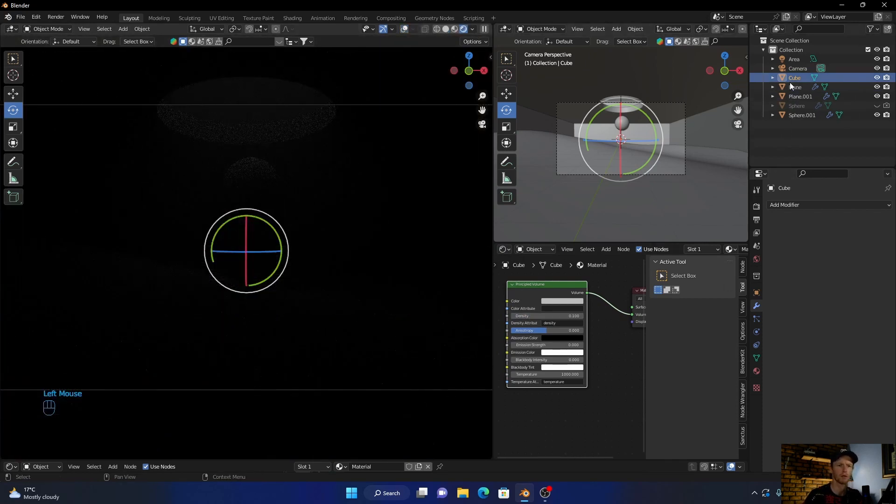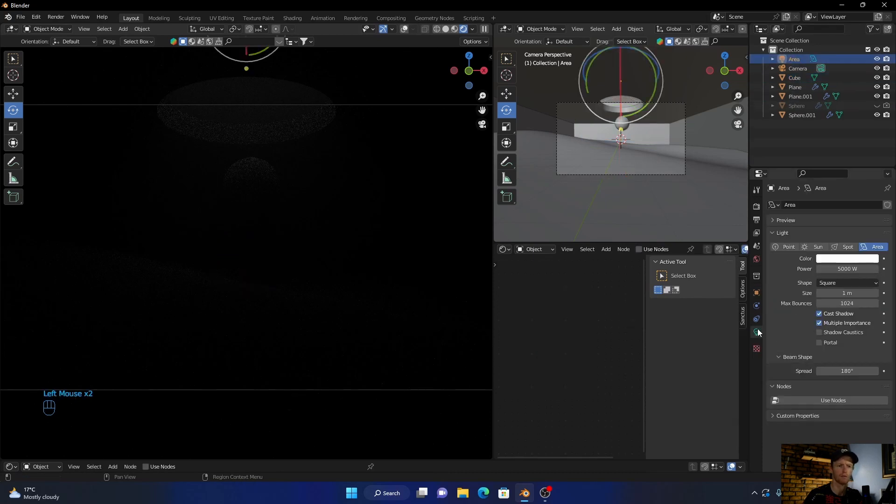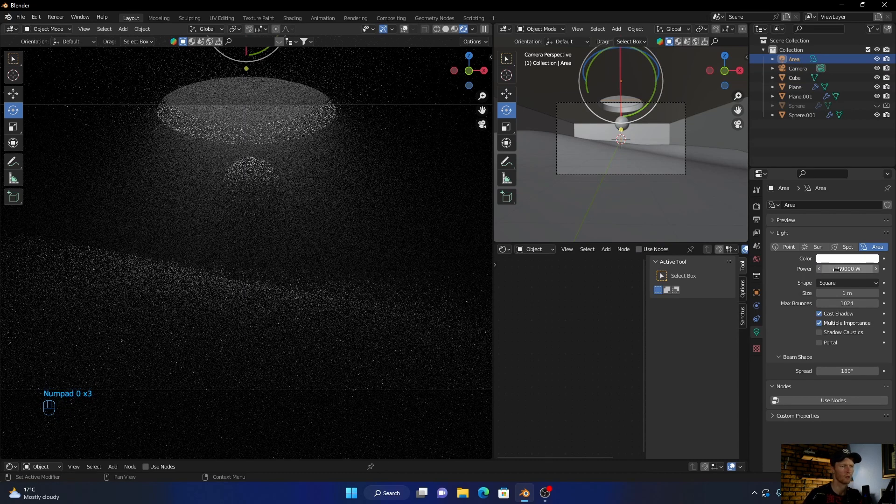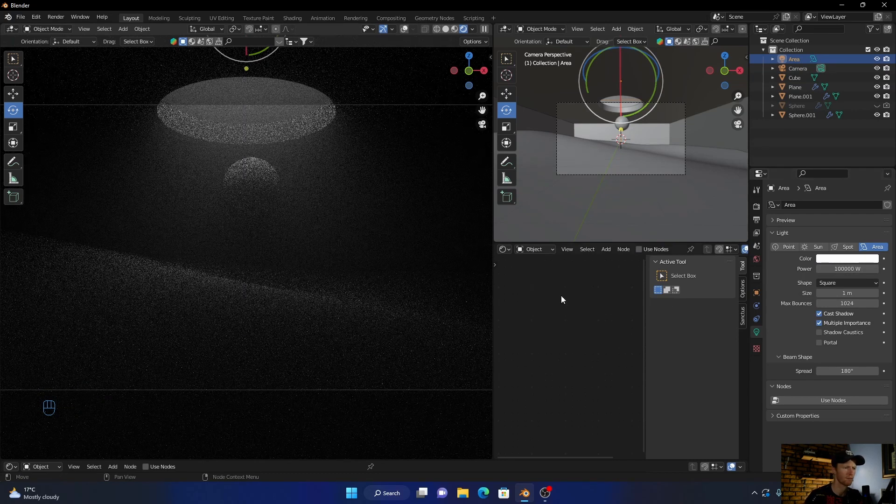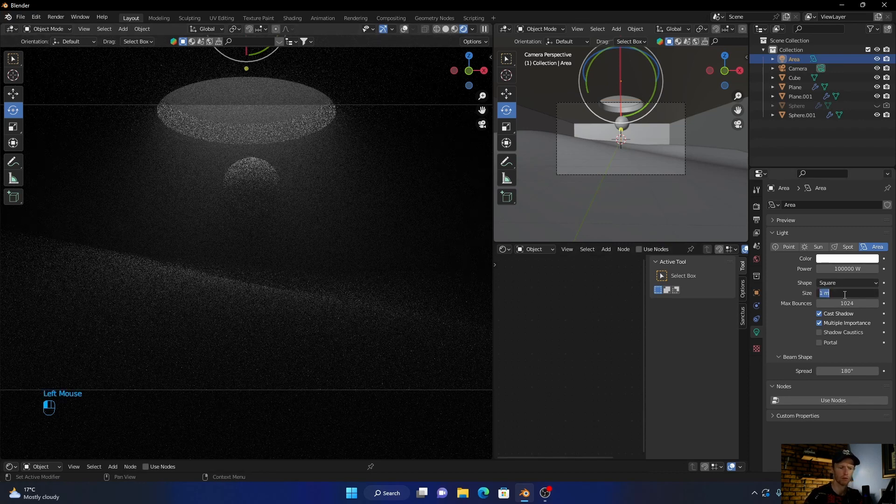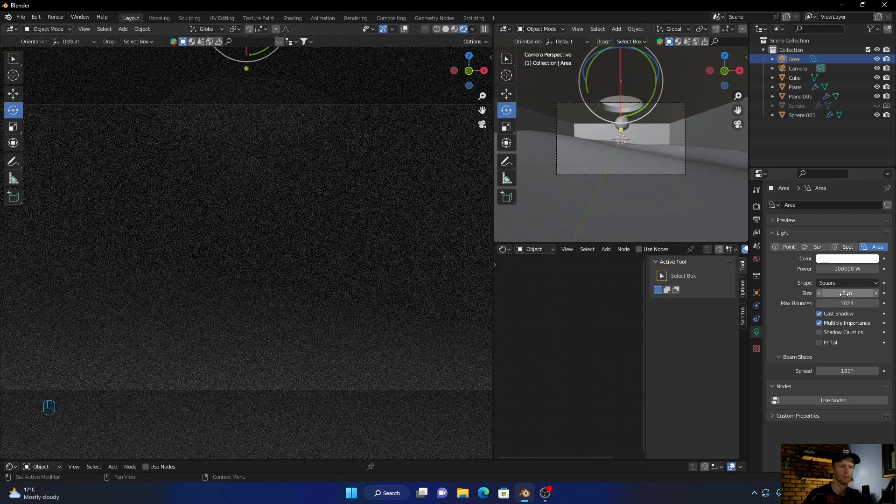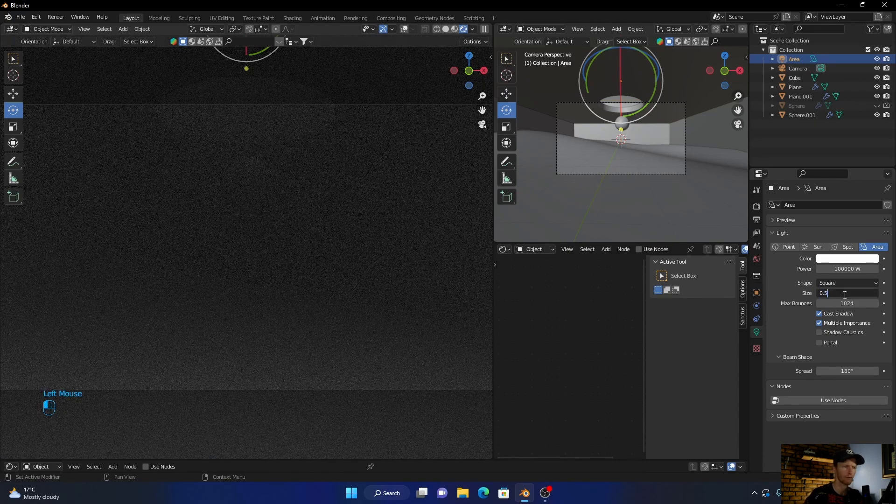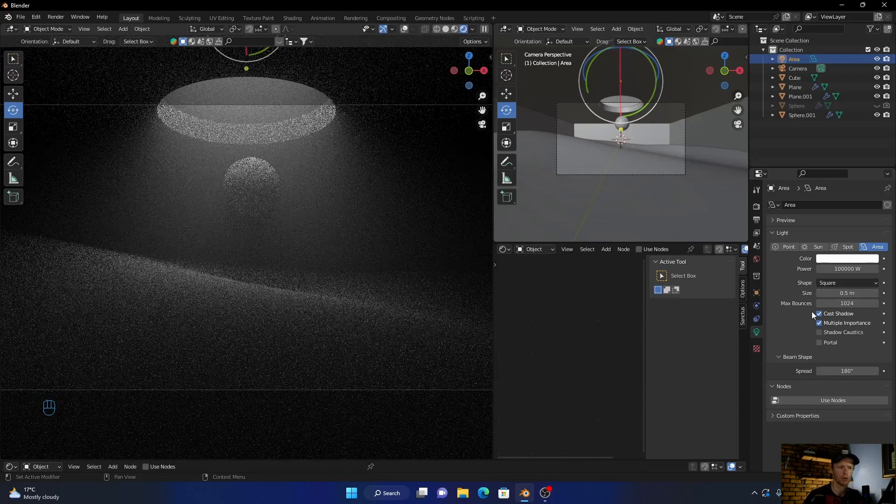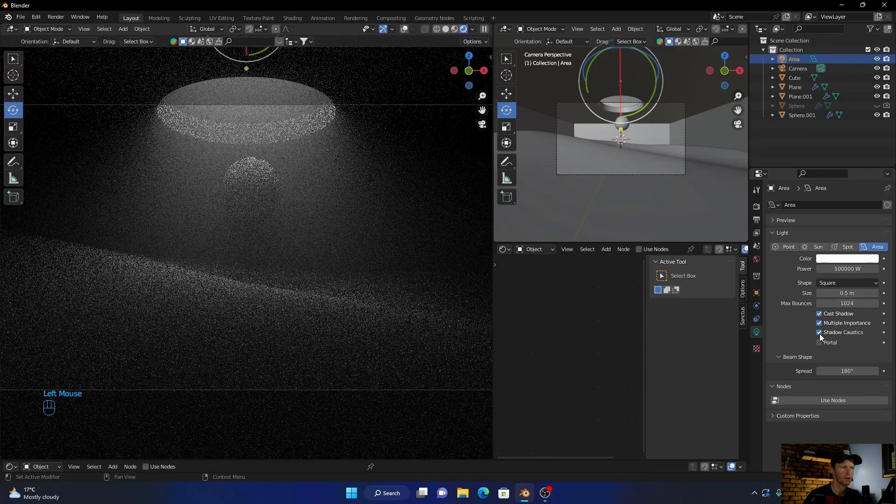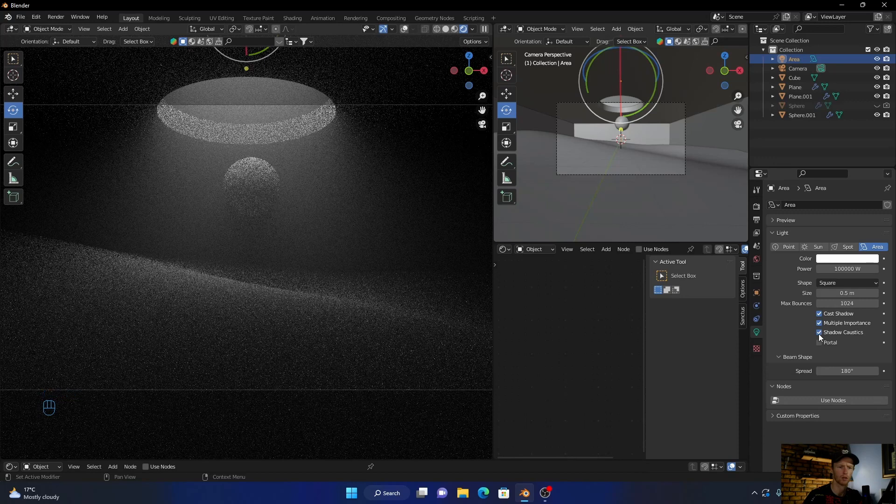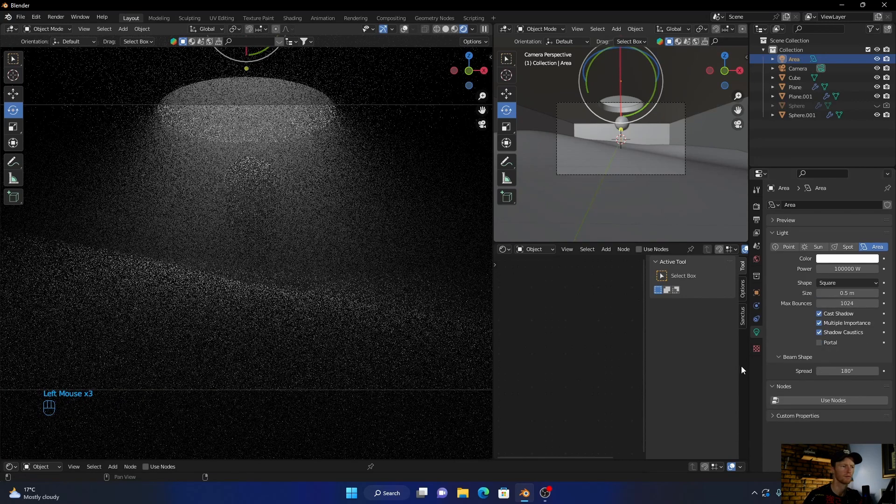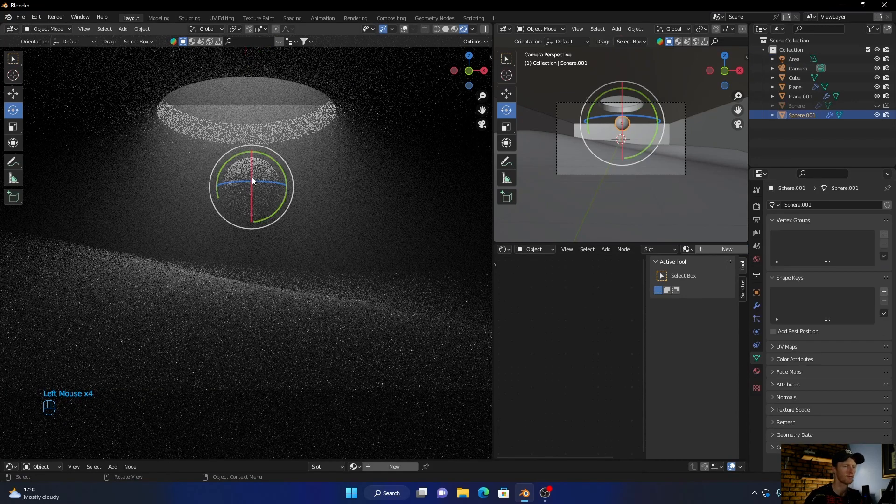Now let's bring in the light. There we go. So let's go 0.5, that's what I meant to do, add in the shadow caustics.